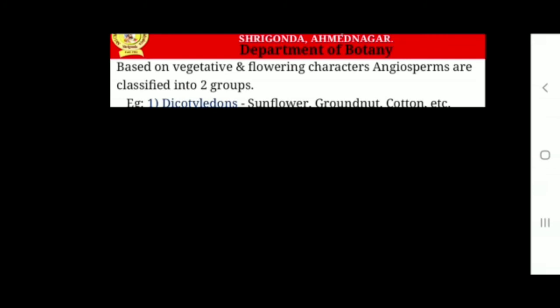Non-succulent. These plants are drought resistant. Examples: Nerium, Acacia, Casuarina, etc.